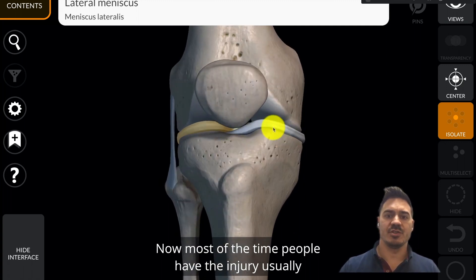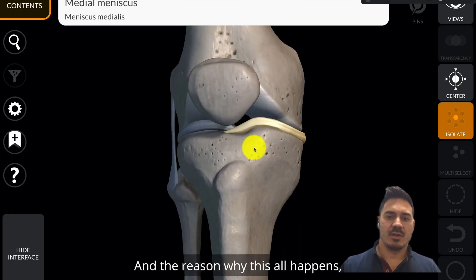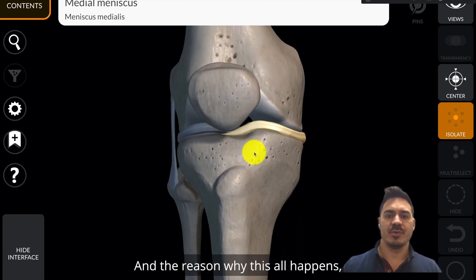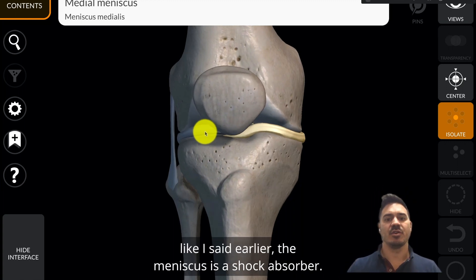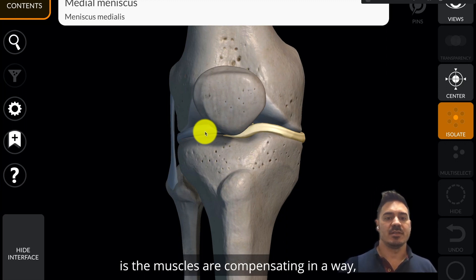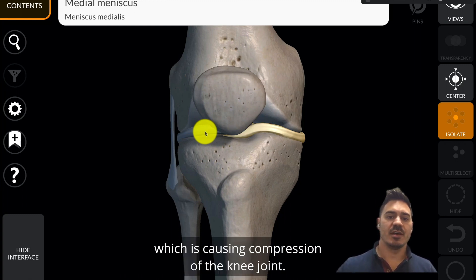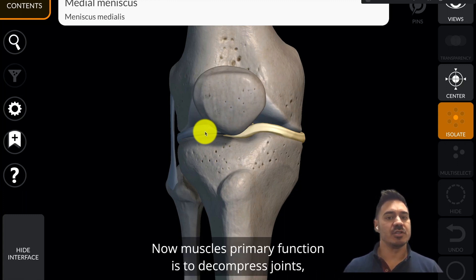There are lots of reasons why injury to the meniscus happens, but what happens is the meniscus, again, is a shock absorber. Usually what ends up happening is the muscles are compensating in a way which is causing compression of the knee joint.